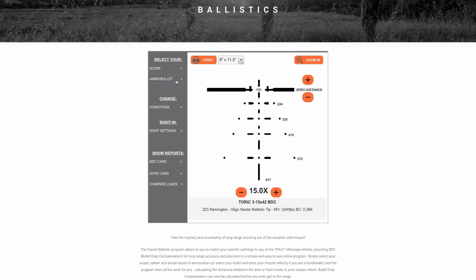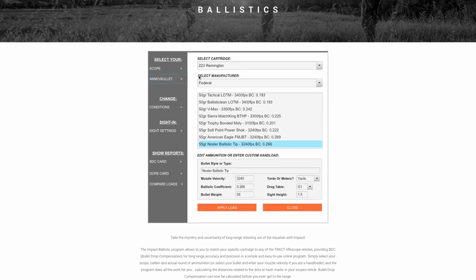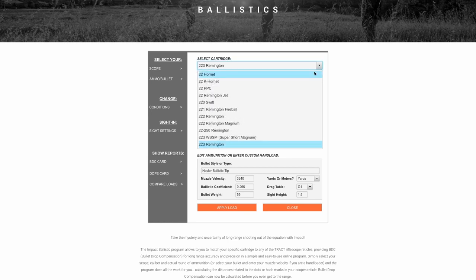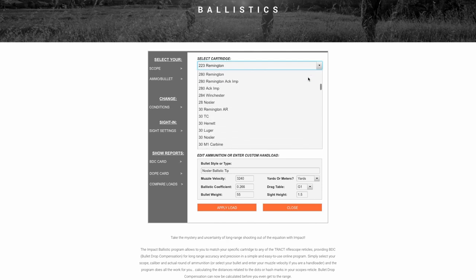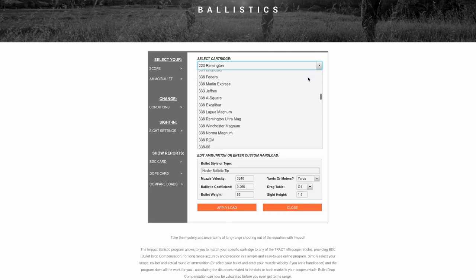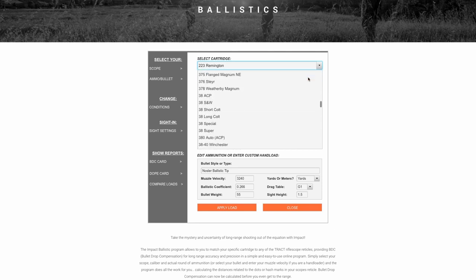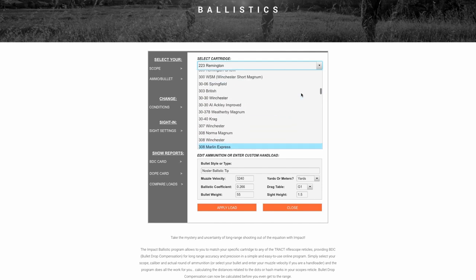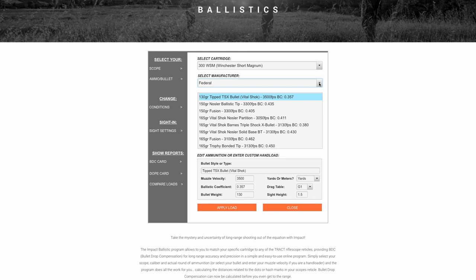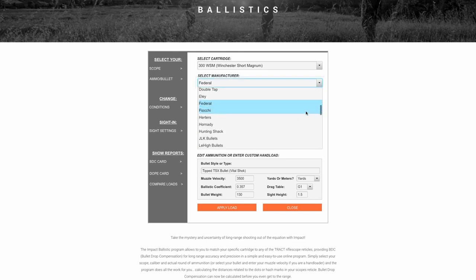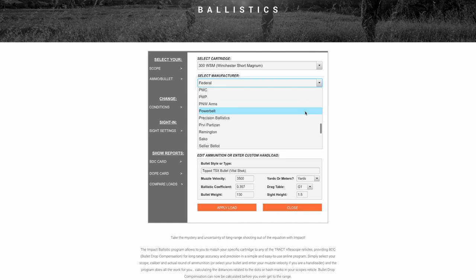The next step is to select your ammunition and bullet. When you click on 'Select Cartridge,' you can see that there's a tremendous amount of different cartridges listed — we feel that the Impact program is the most comprehensive database of ballistic information. Today I'm going to be shooting the 300 Winchester Short Magnum. I click on that cartridge and then the next step is to pick the actual ammunition manufacturer, and you can see a lot of choices there.